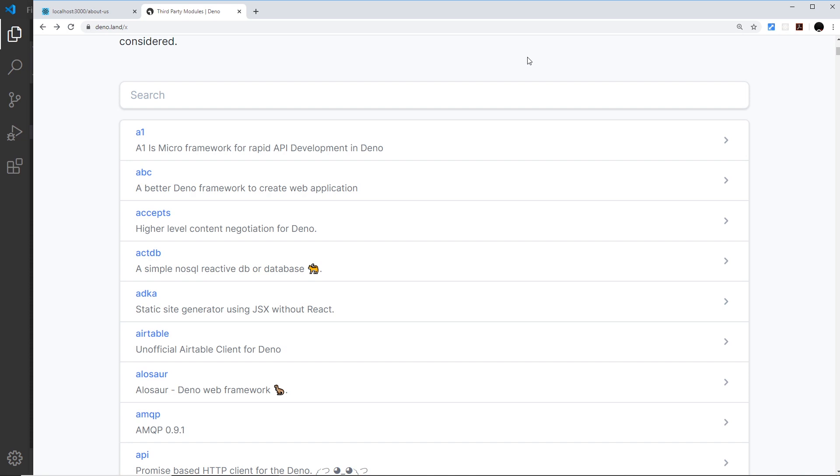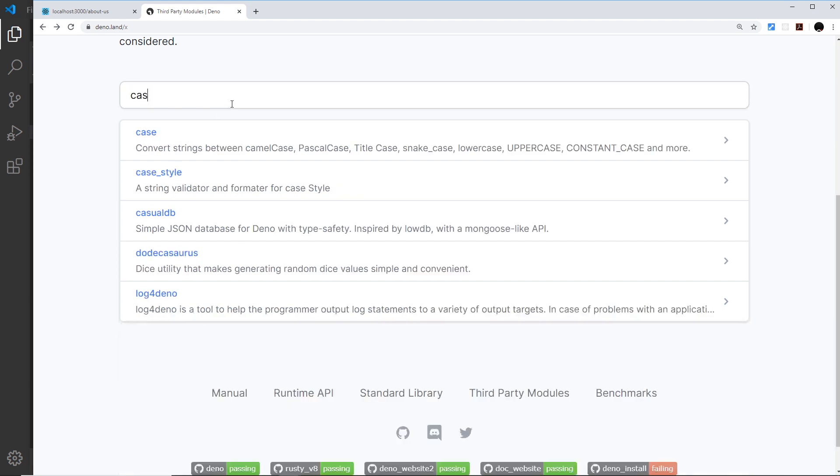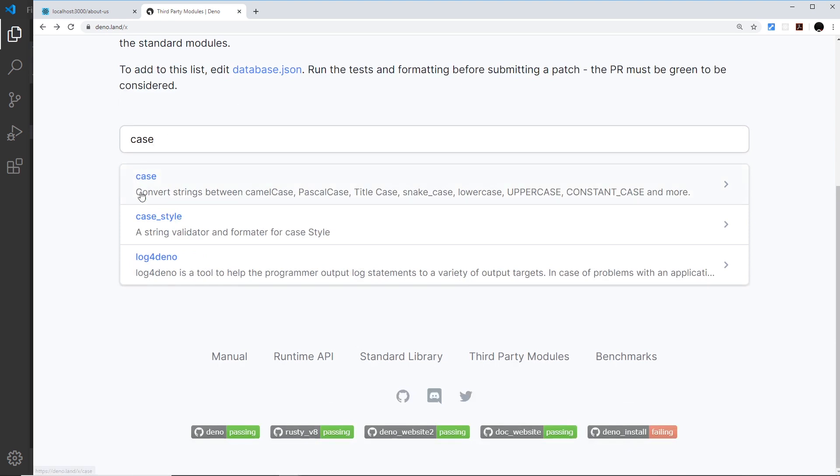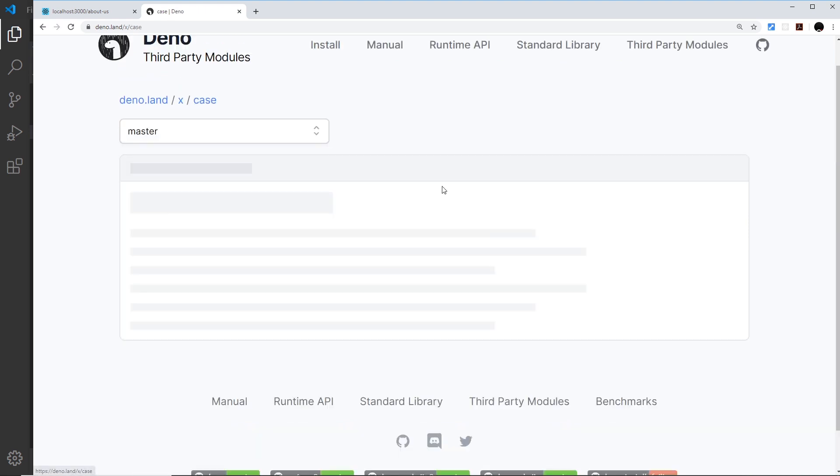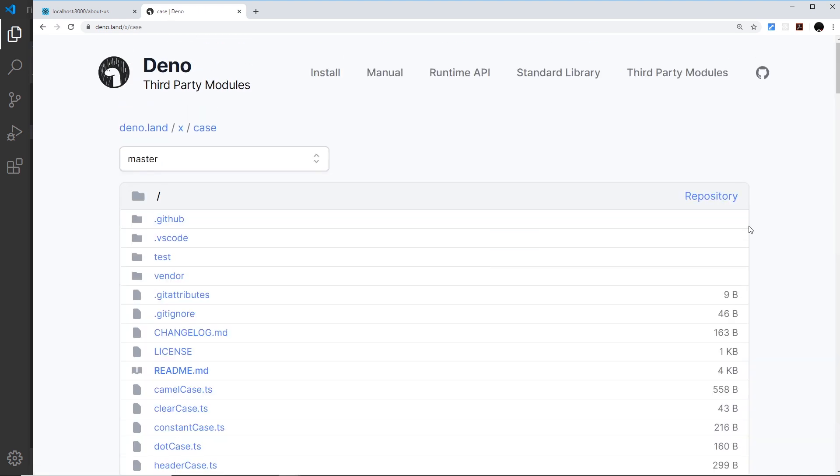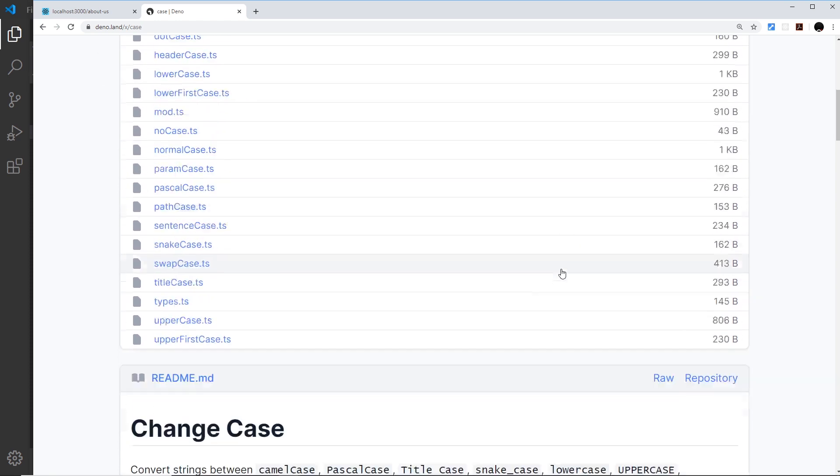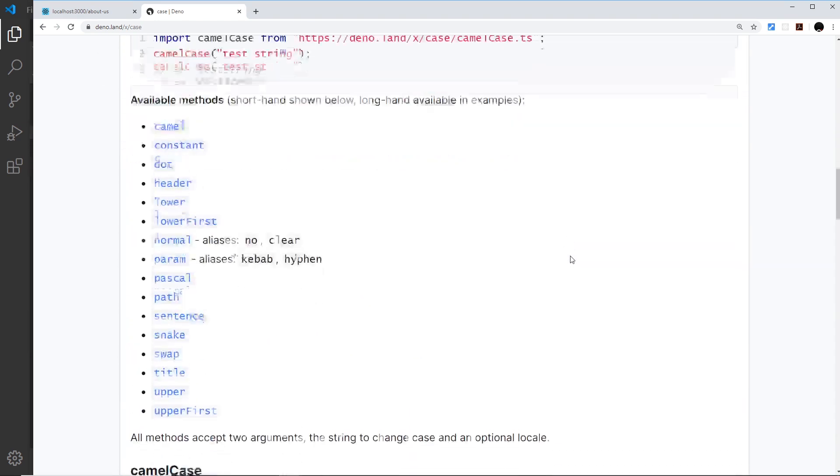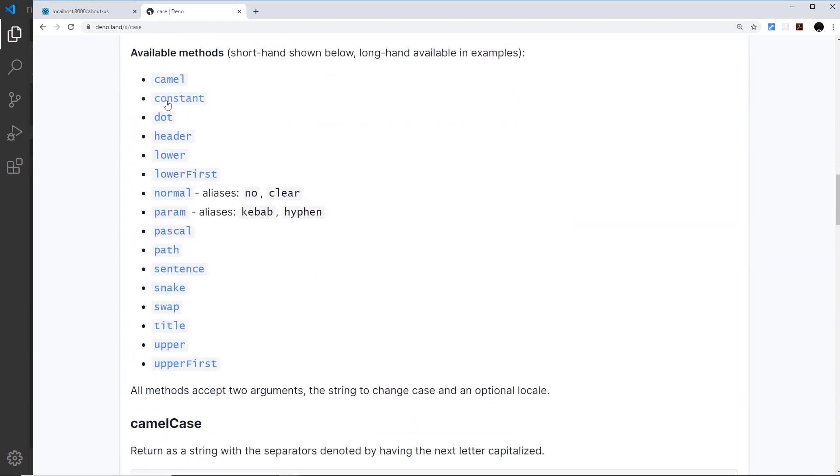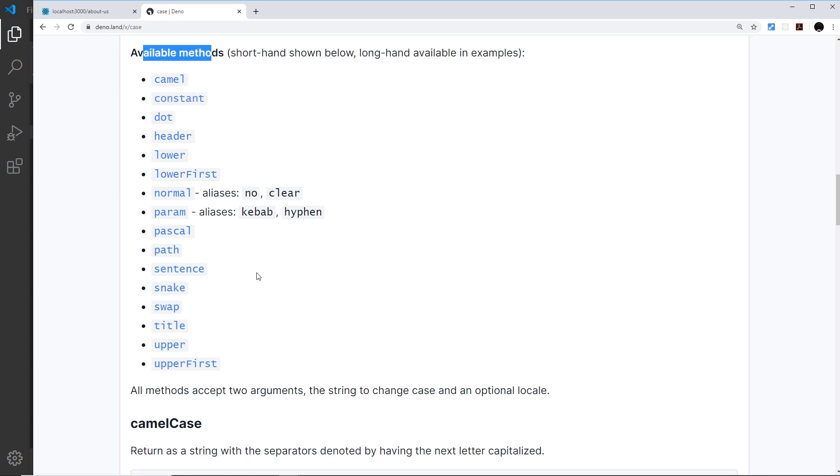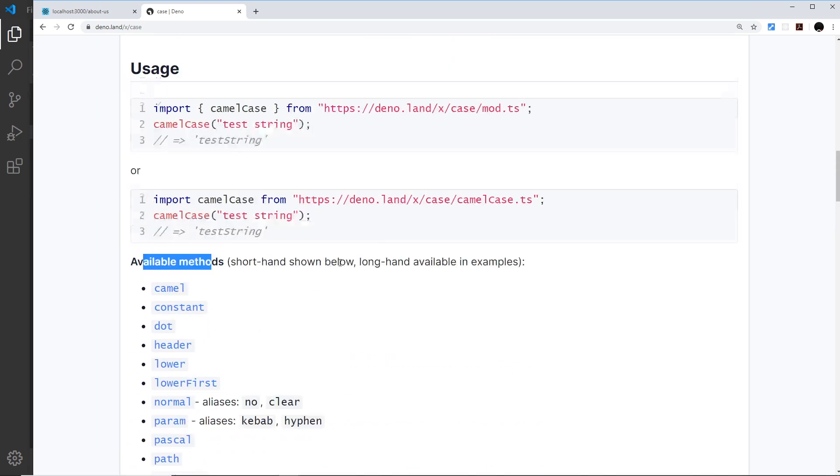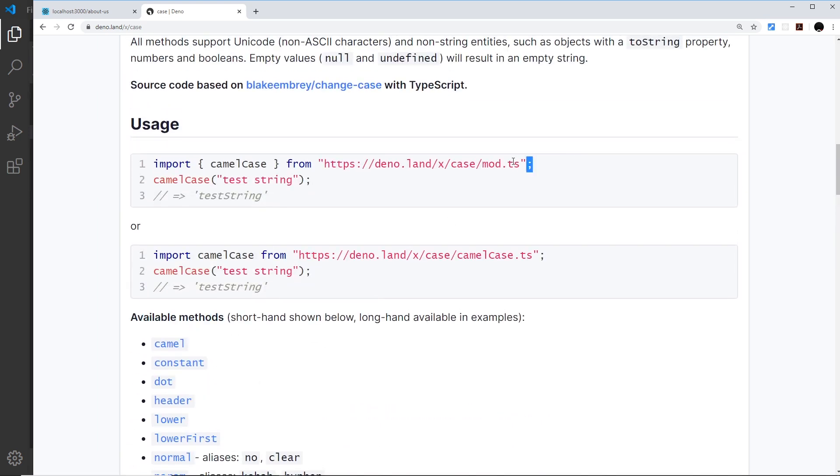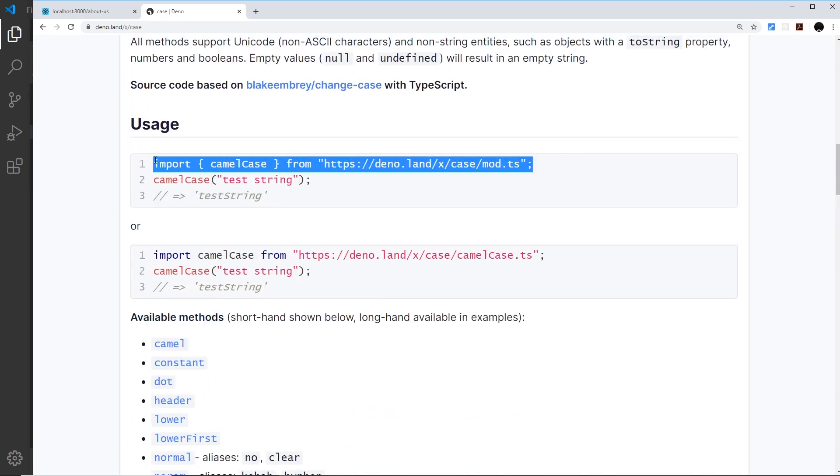Next up, we're going to look at another third-party module which can be added to a specific project instead of just installed onto our computer. The module we're going to look at is called case. This module basically gives us utility methods to change the casings of strings, and if we scroll down here, we can see some examples of the different types of casings we can use and the available methods.